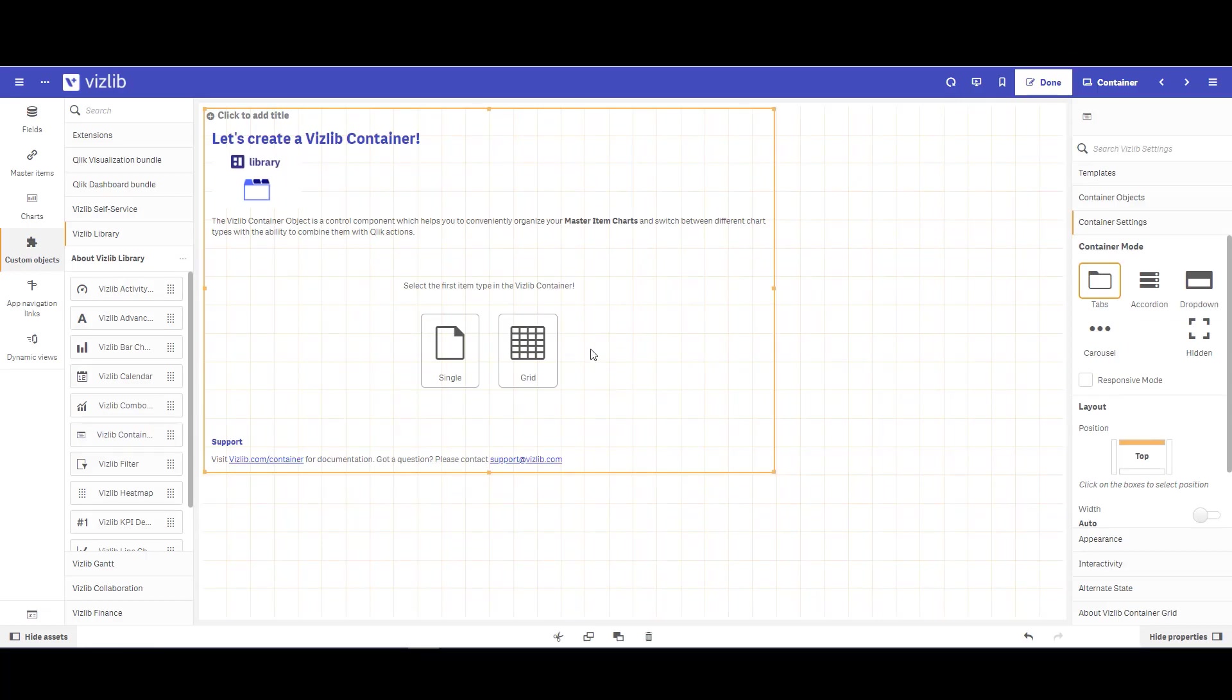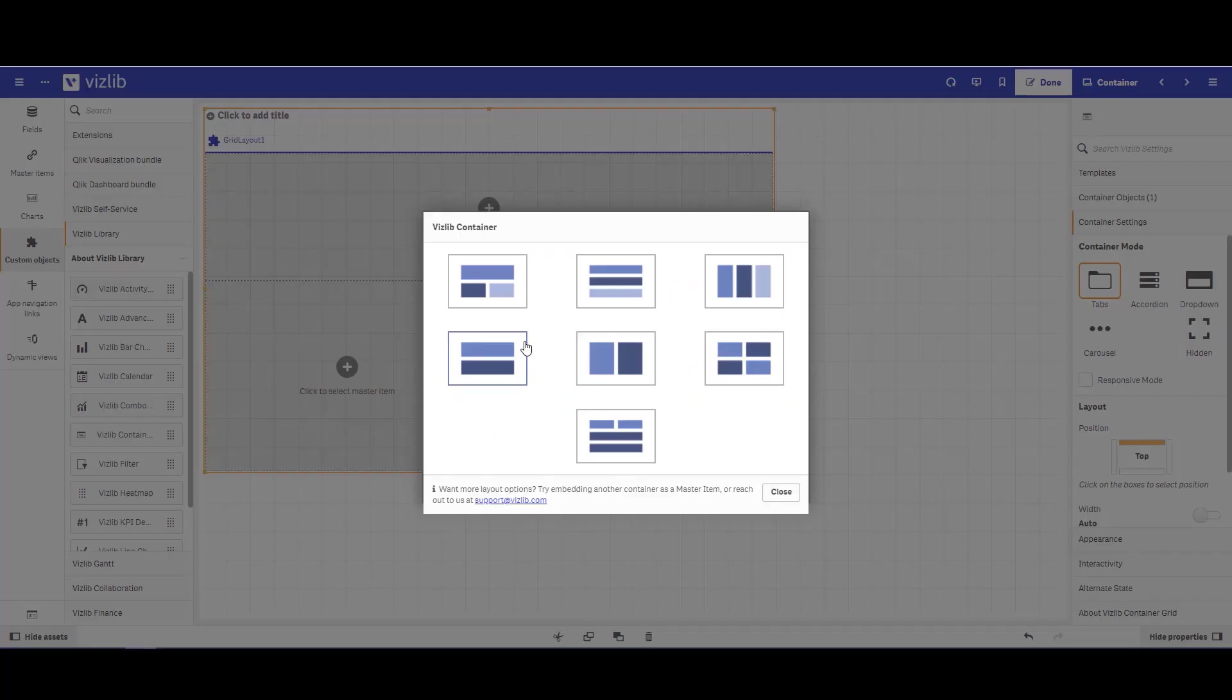Once your Vizlib container is brought in, you have two different options, either a single or a grid format. For grid format, this gives you a few options of how your grid can be laid out. This works really well if you have a few KPIs or visuals that you want to be shown all at the same time.